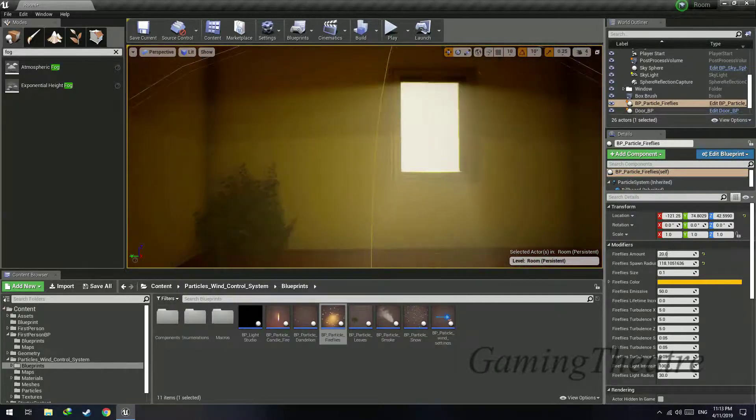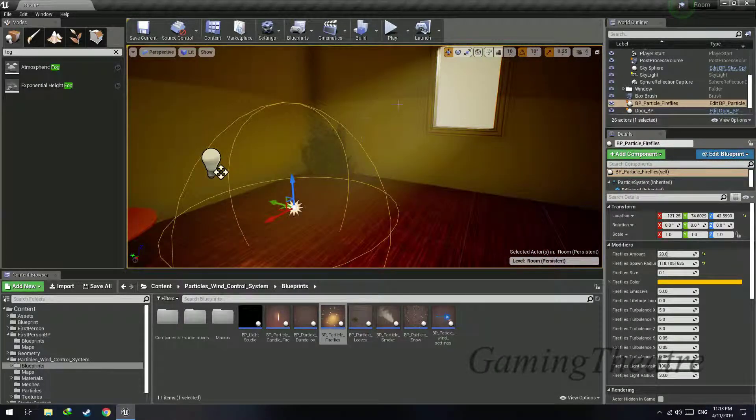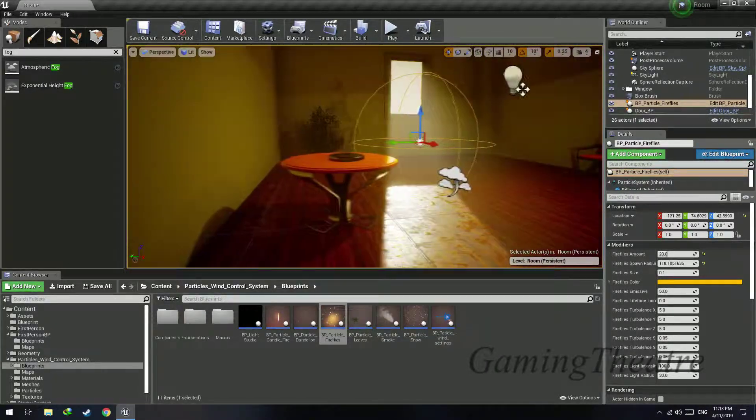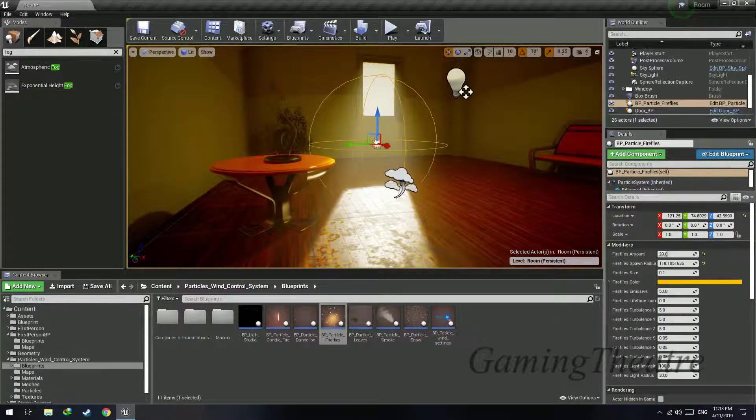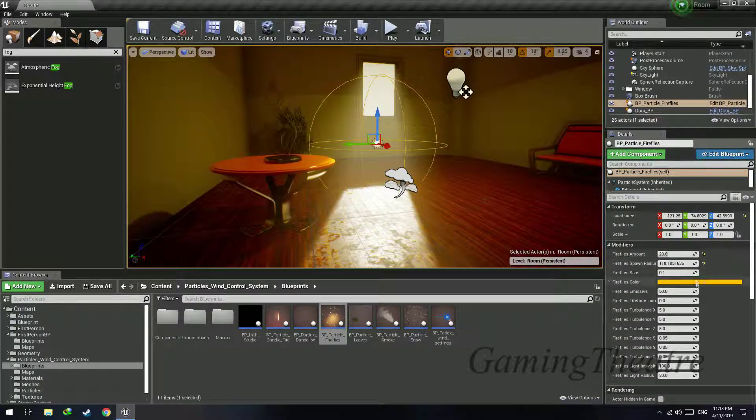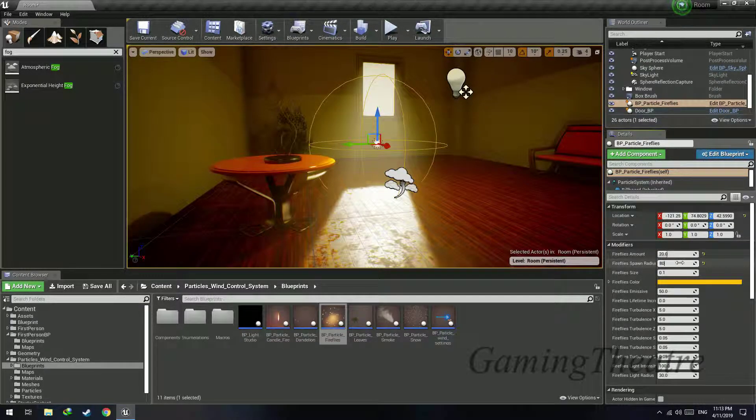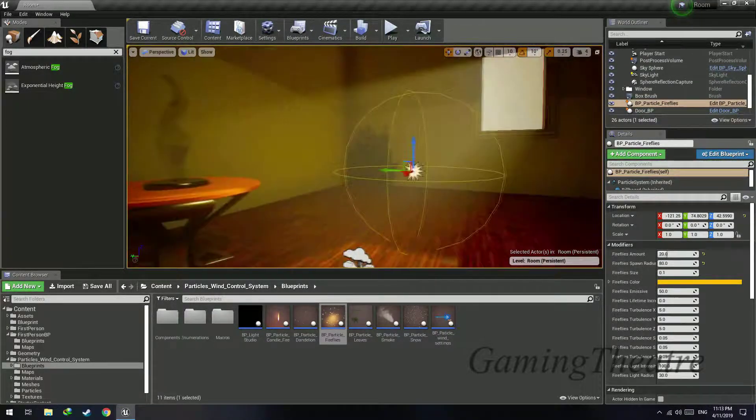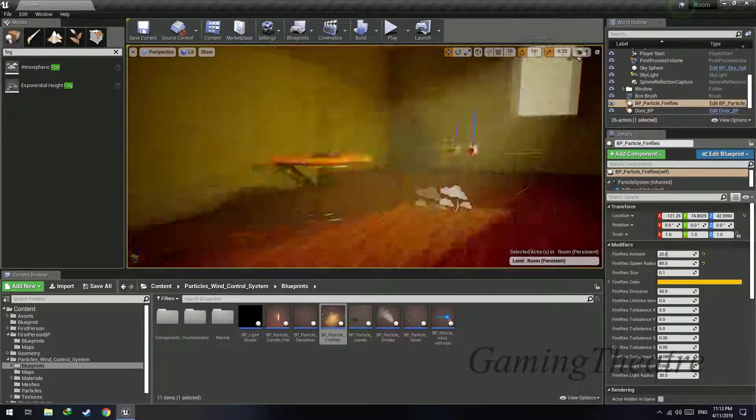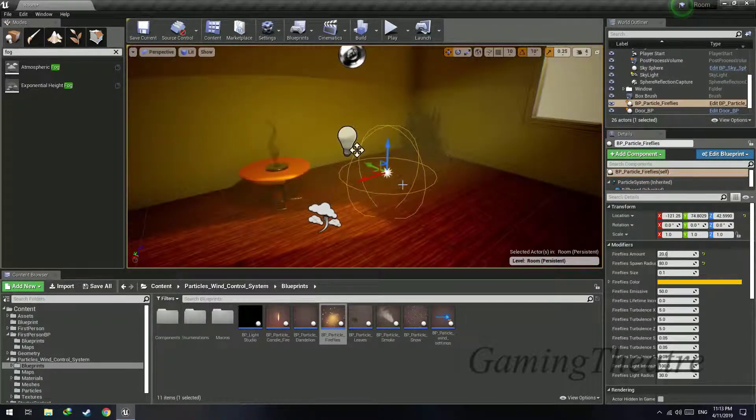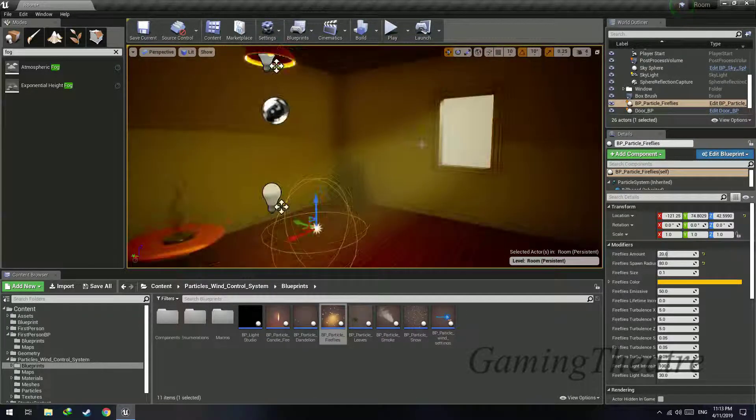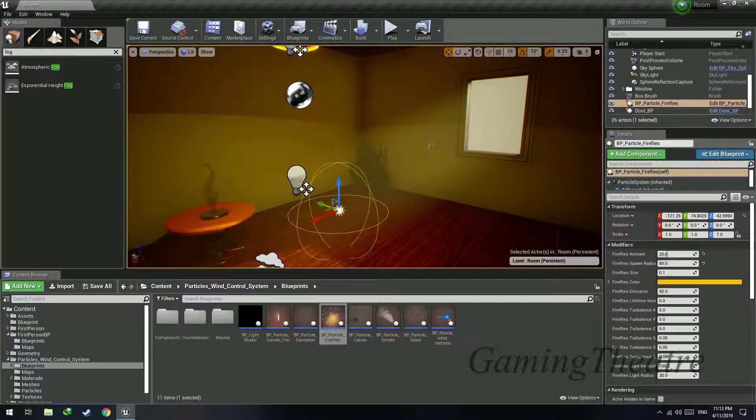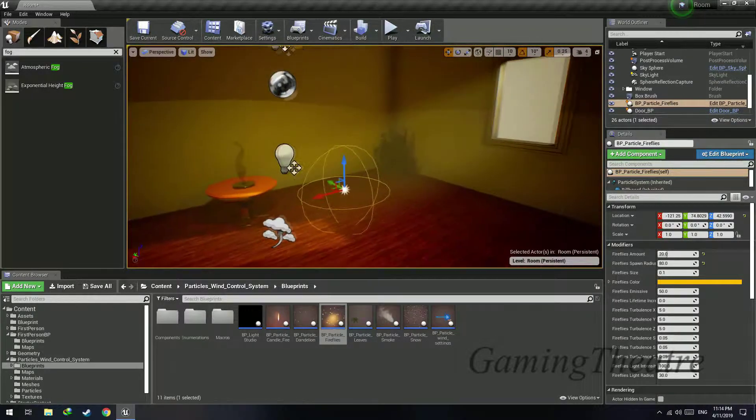Let me just increase the fireflies to like 20. Fireflies spawn radius controls how far from the circle the fireflies will spawn in. So I want them to spawn only in this volumetric light, so I'm going to ensure that the radius does not exceed the light that is getting cast here. So make it a bit smaller, say 80.